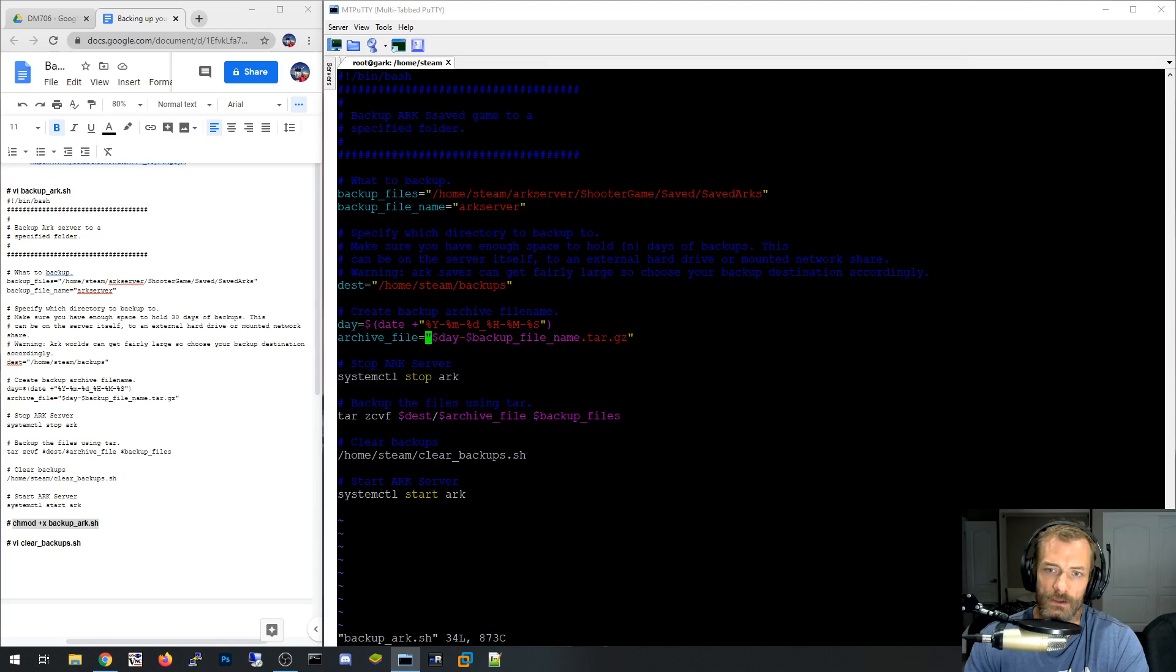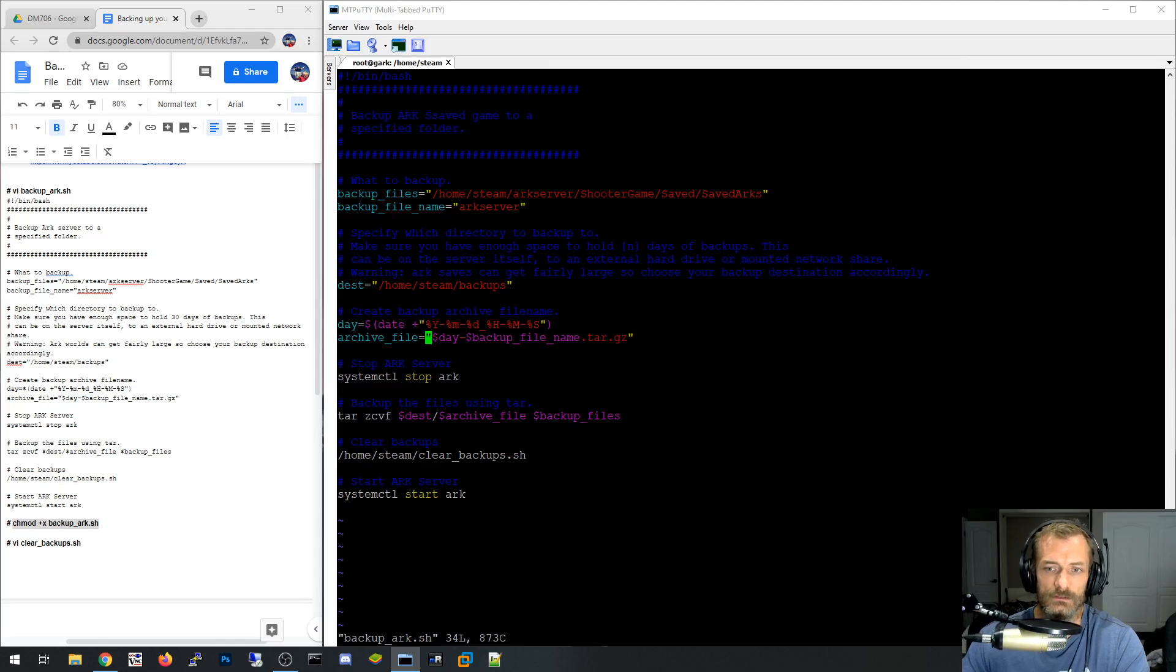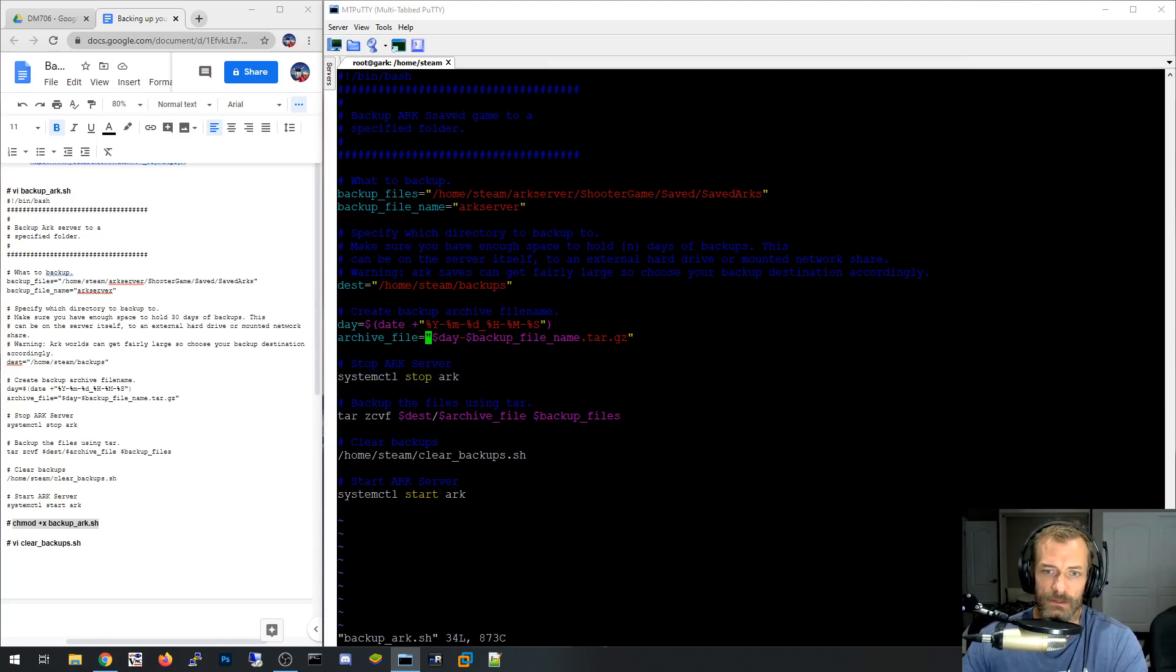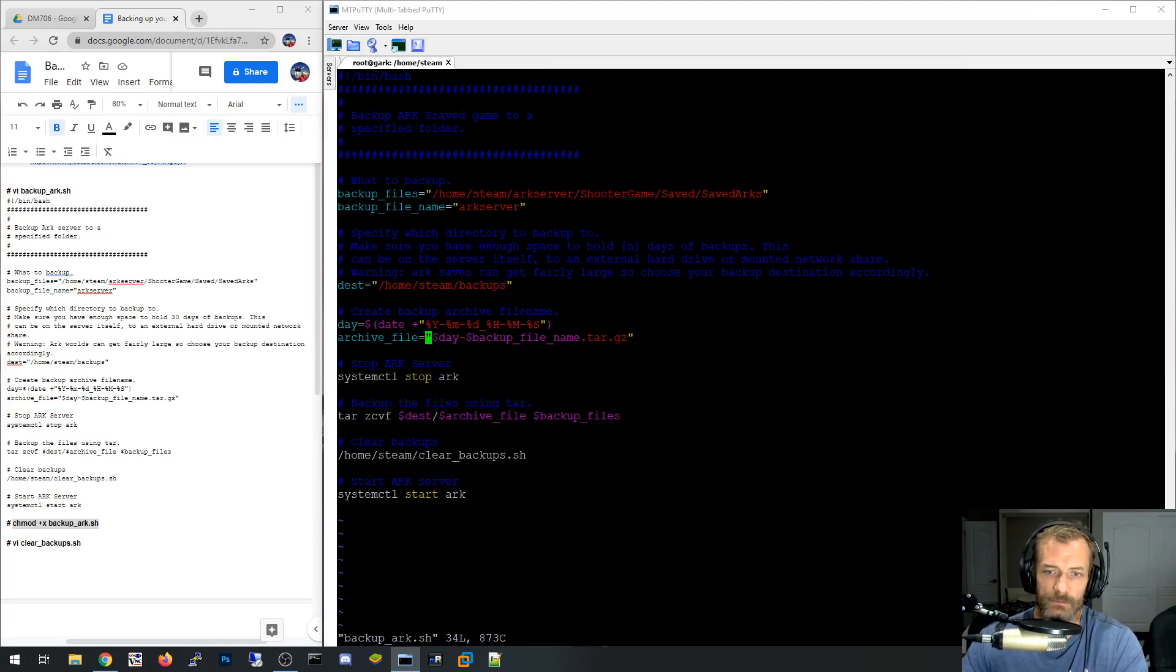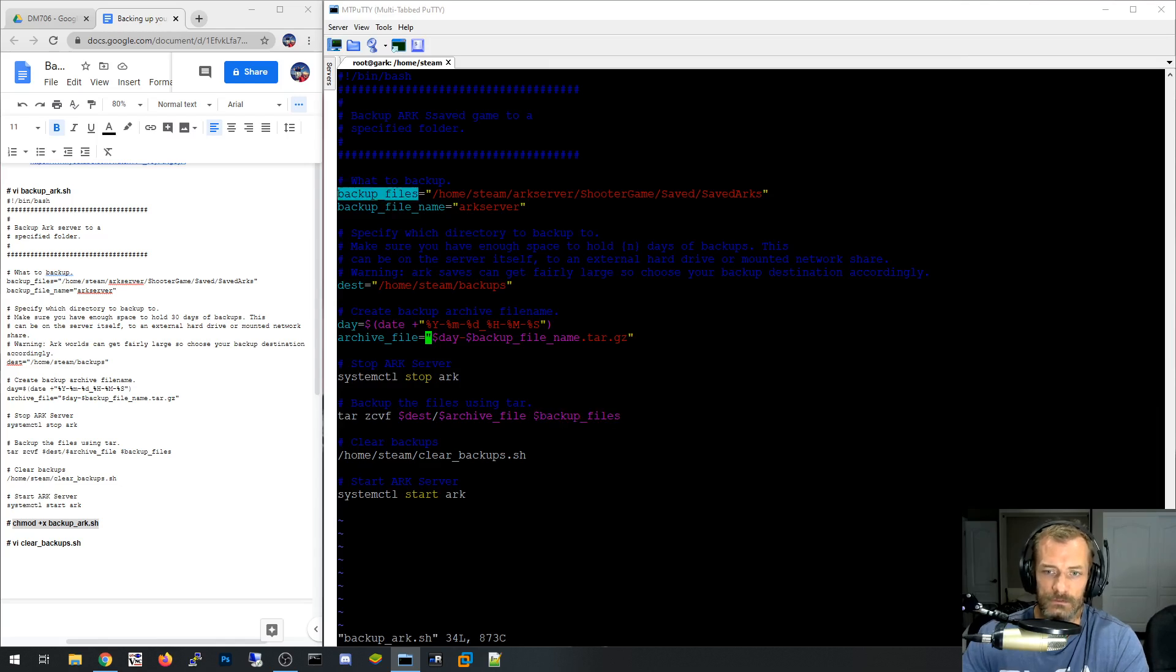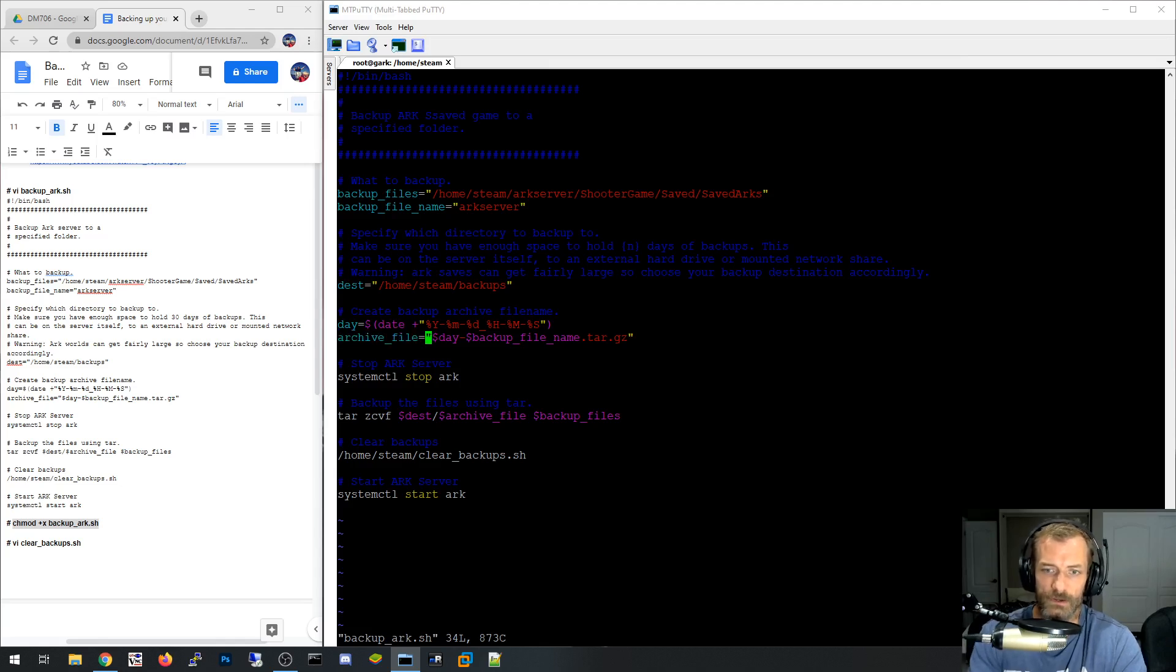And then the archive file, you literally concatenate all these variables together. So I'm going to say day minus backup file name. So arc server. And then, obviously, tar.gz. And then I'm going to stop my ARK server. And then I'm going to go ahead and run that command, the tar command, to back it up. So I'm going to backup. This is the destination path, which it's using variables that you've created up here. And then these are the backup files, which is literally this variable here. So destination is that variable. This variable here, steam backup, slash archive file. Archive files generated via these variables, like as I explained just a second ago. And that's how it creates the backup file with unique file name.